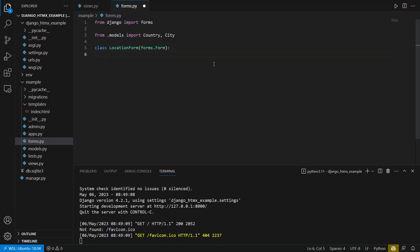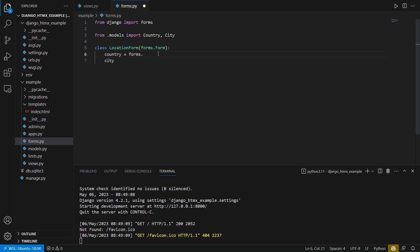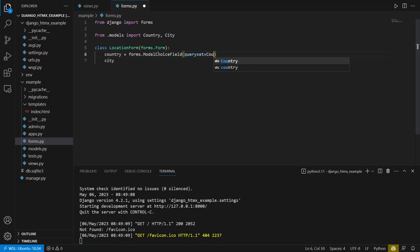And then I need to define the two fields that I'll have. So one is country and one is city. So that's pretty obvious so far. Now for country, what I want to do is I want to set the form field type as a model choice field, which basically builds a select option for whatever field that you have here. So for country, and the way that this works is you have to pass a query set. So query set is going to be equal to country.objects.all.